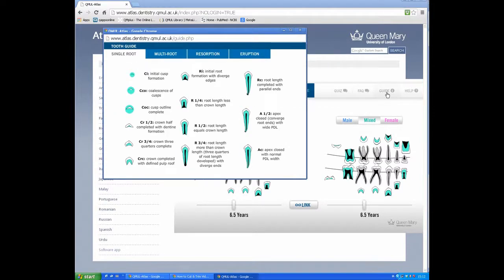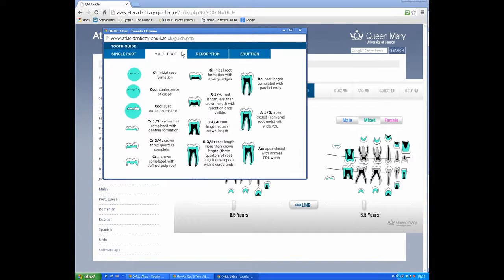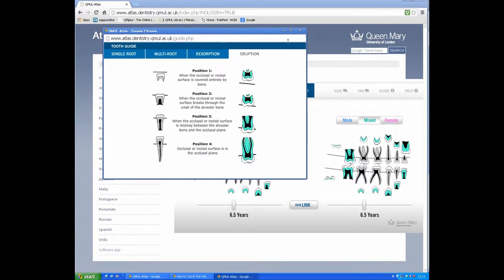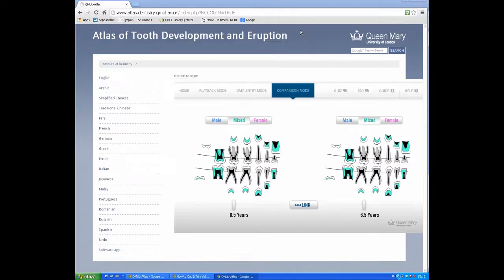Here are drawings and descriptors: single-rooted tooth, multi-rooted teeth, resorption stages of deciduous roots, and eruption levels. There's also a small help section.